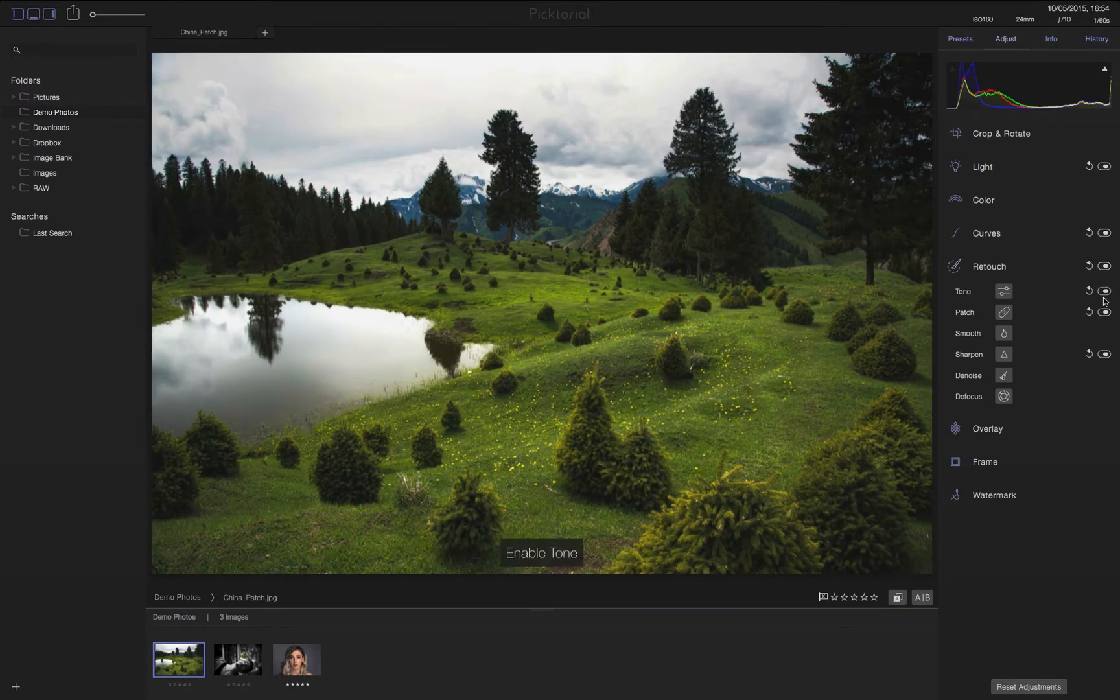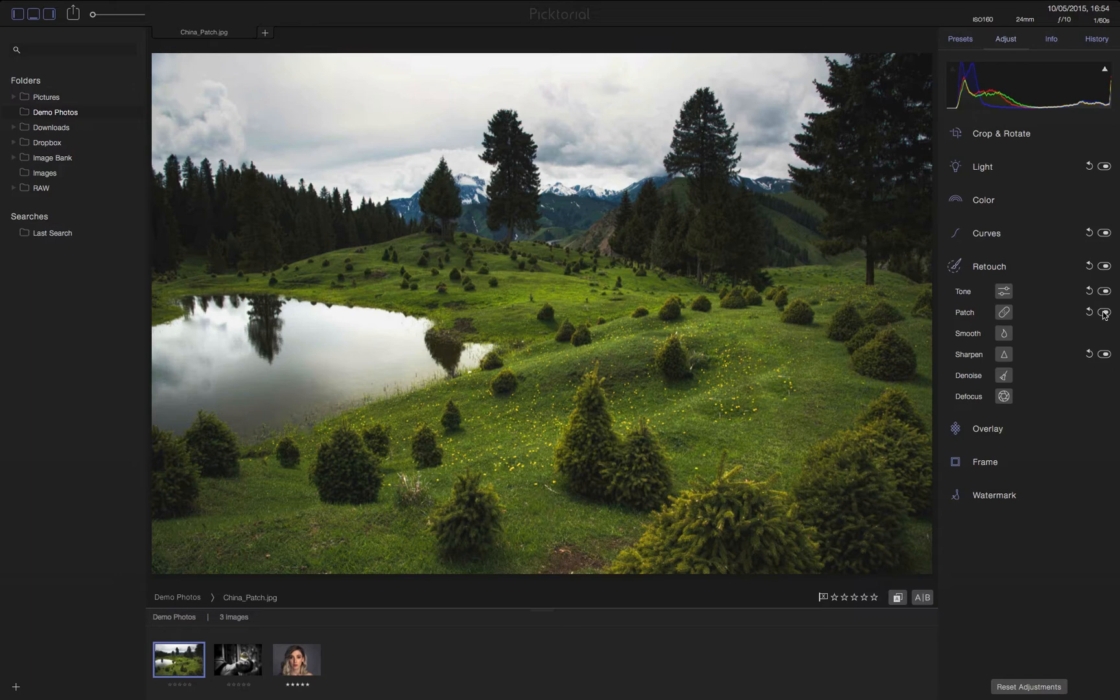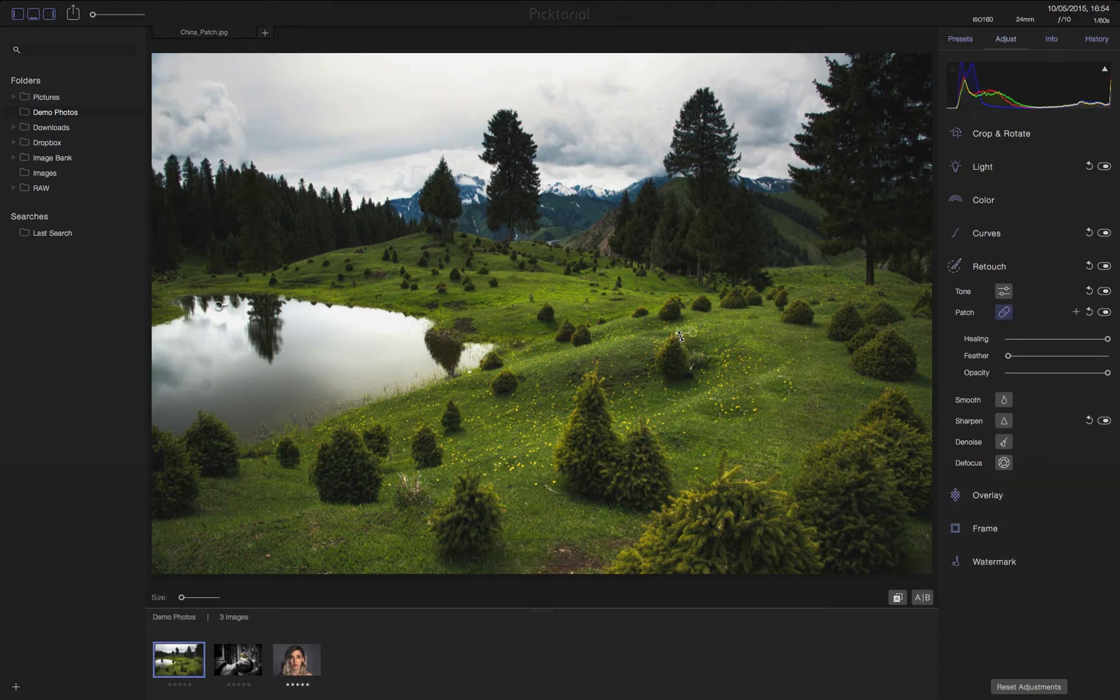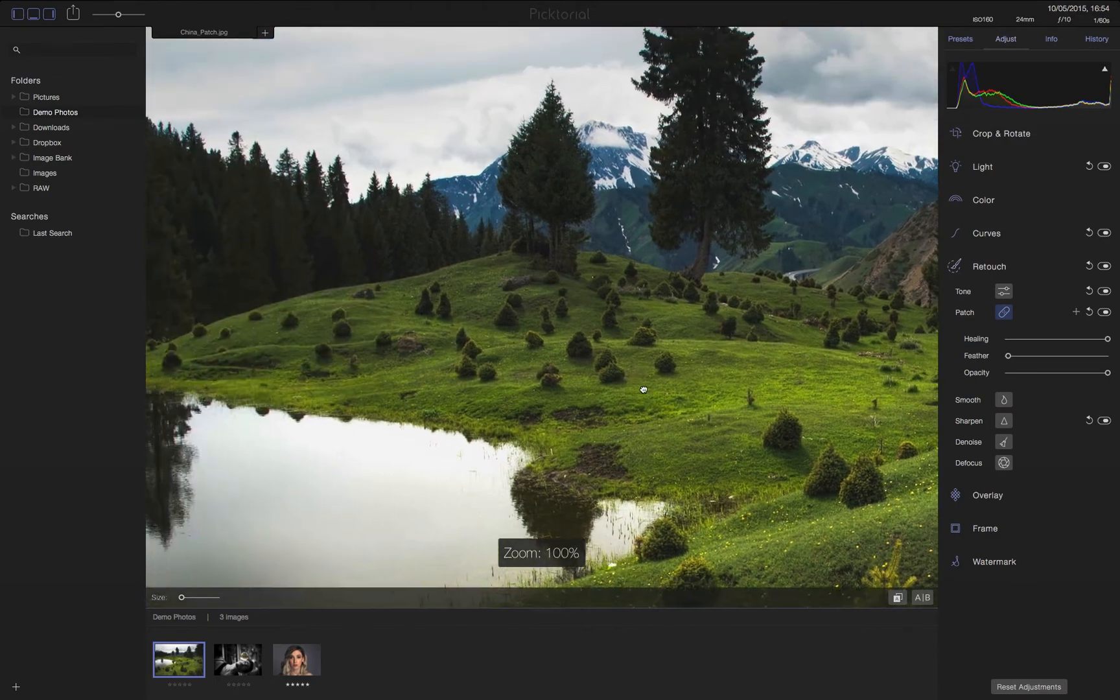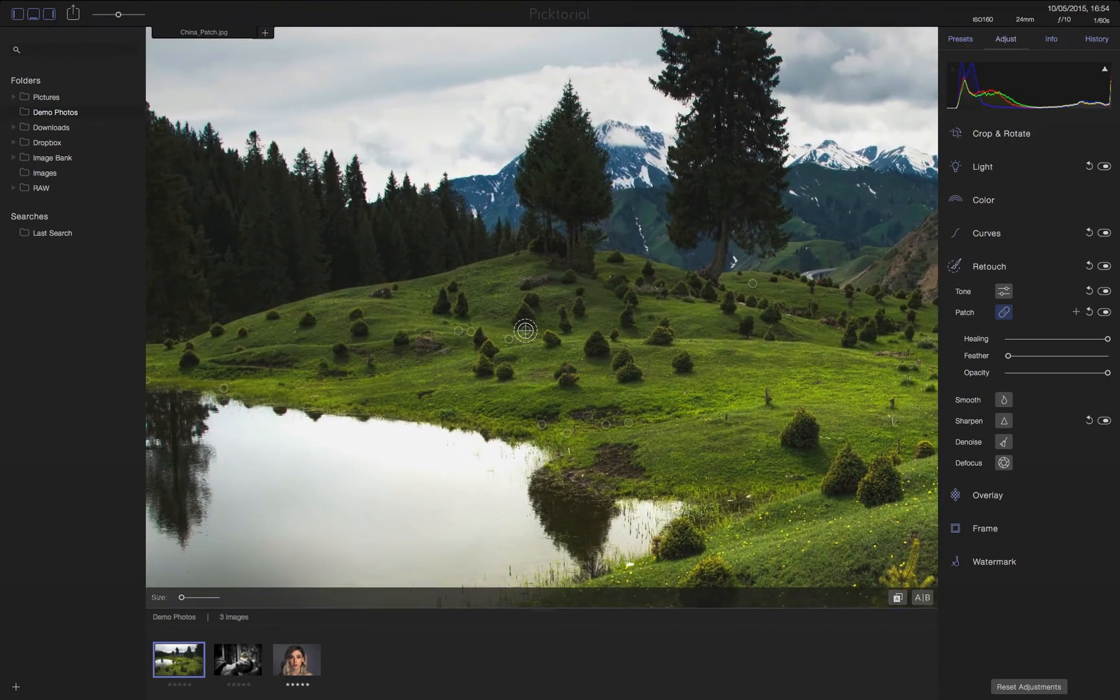Since the main tool that was used here is our smart patch tool, we can open it and by holding the control key see or change, if we want, all the patches that have been created to remove these distracting elements.